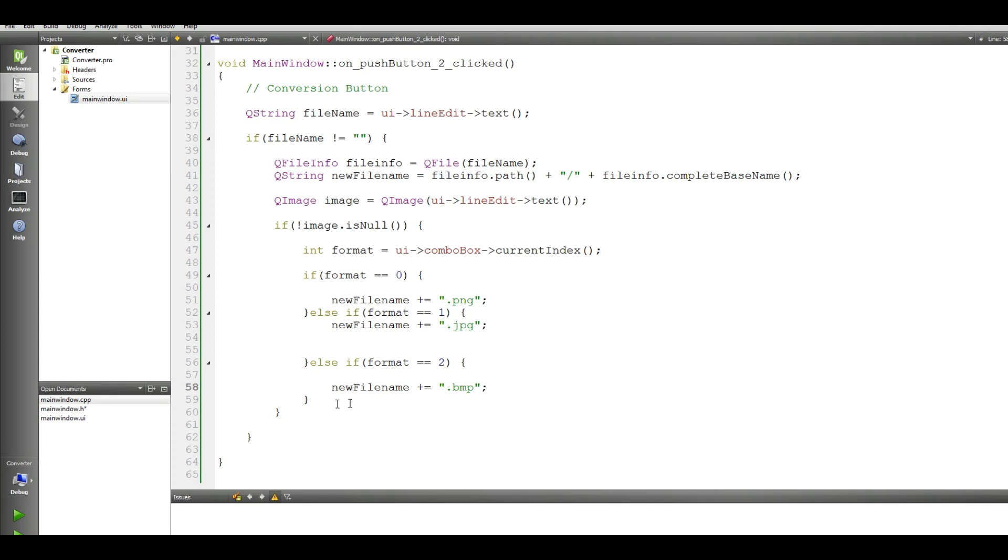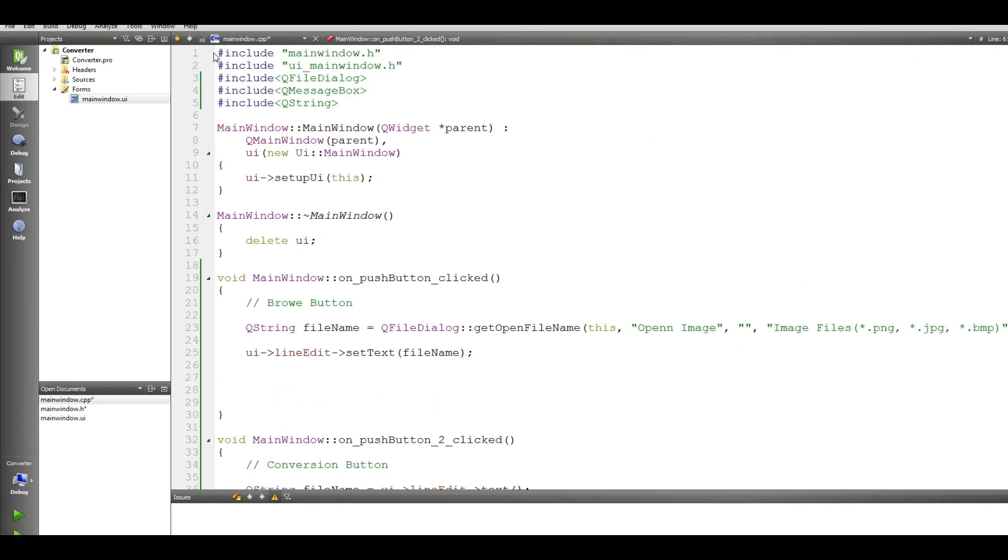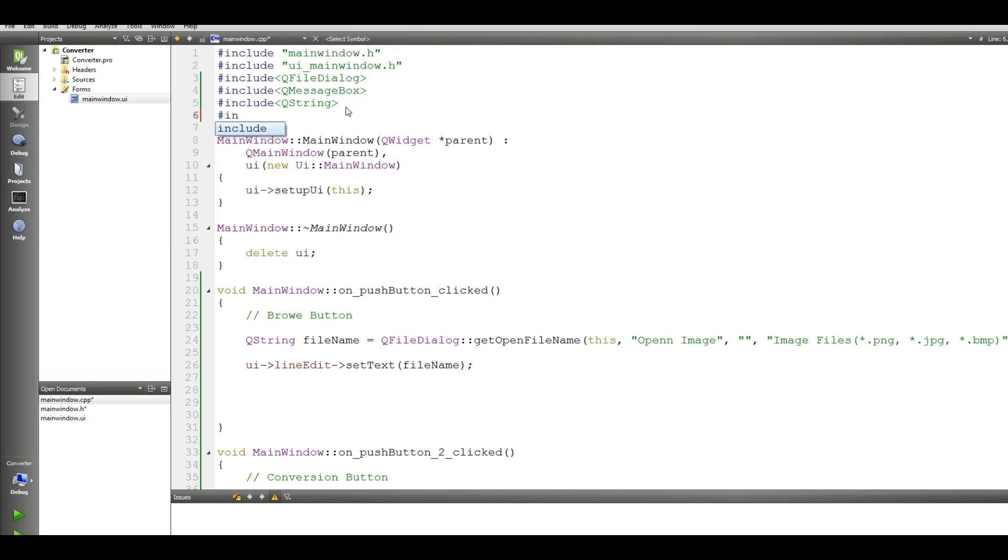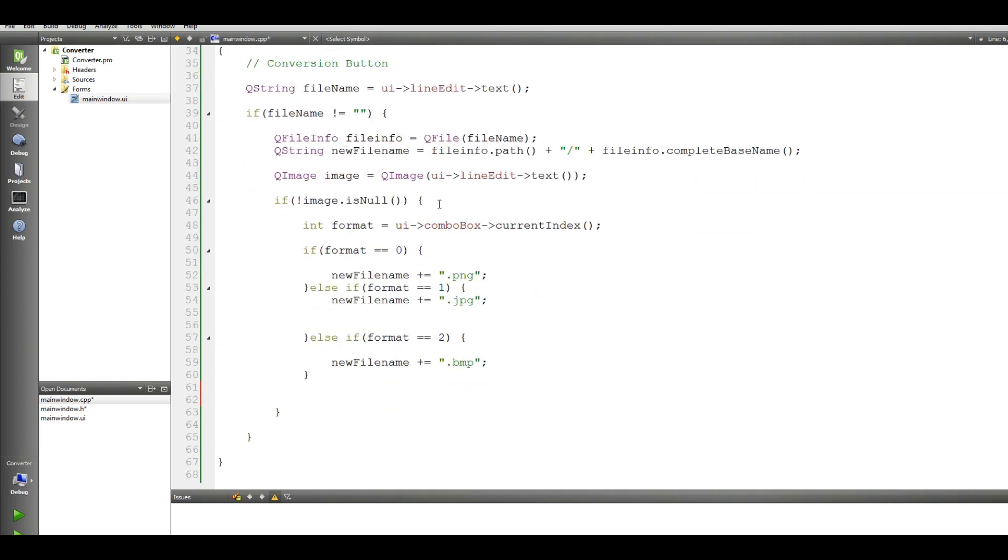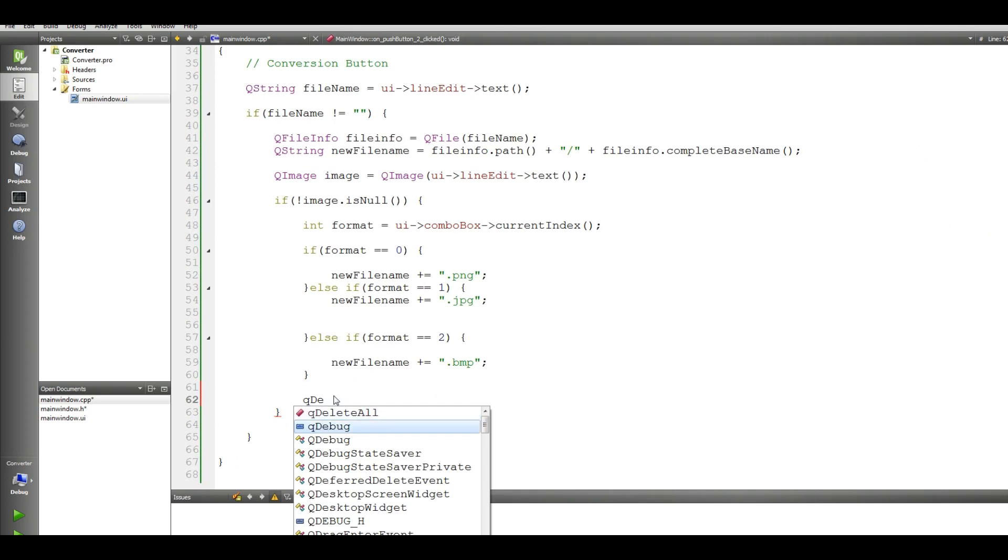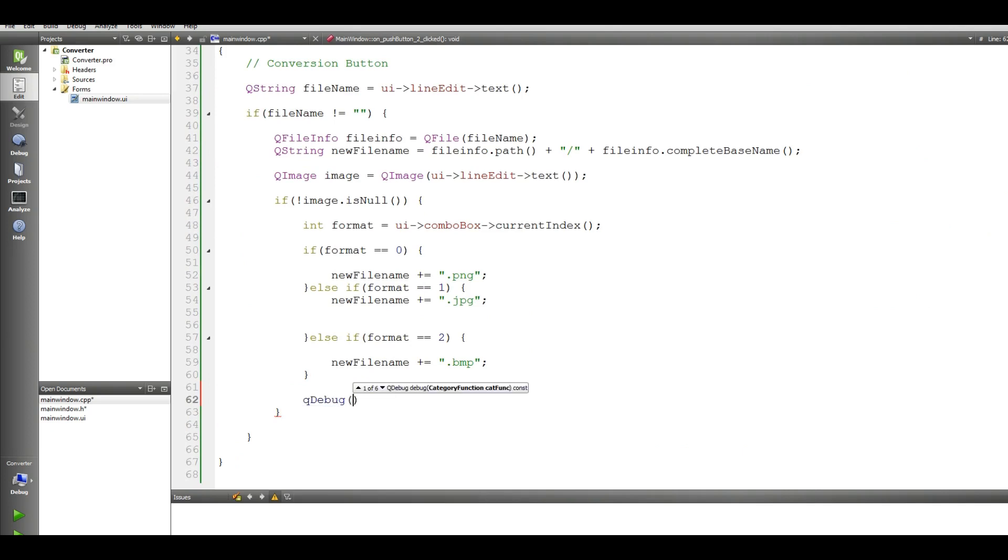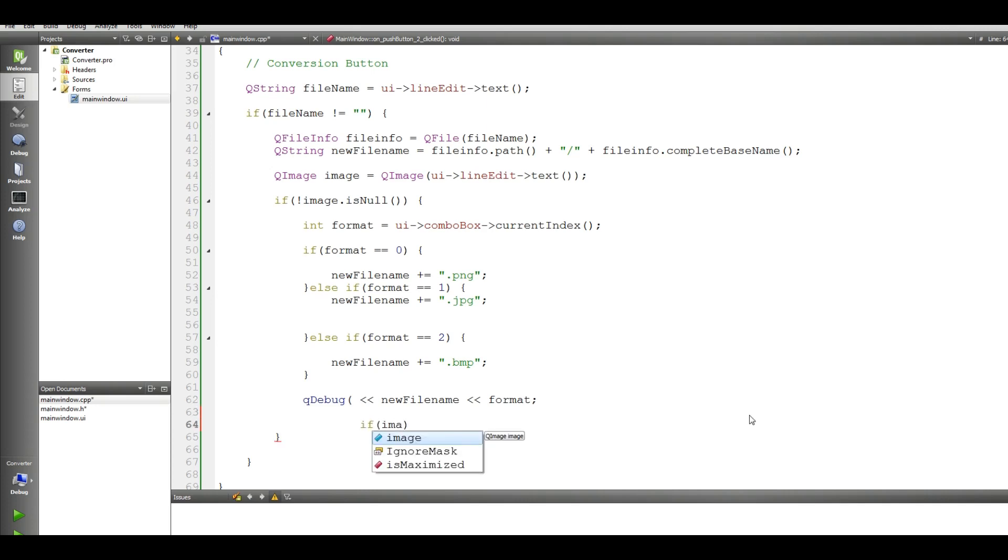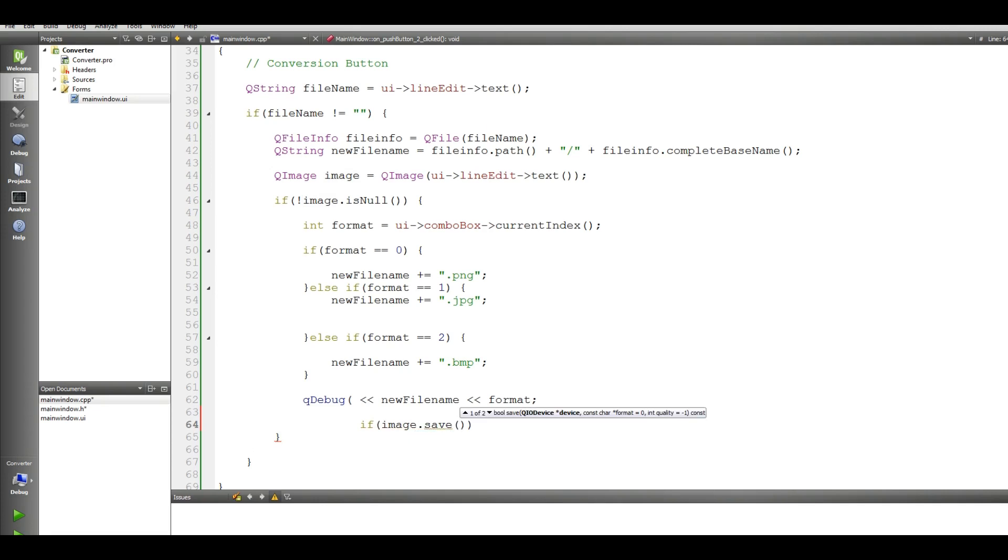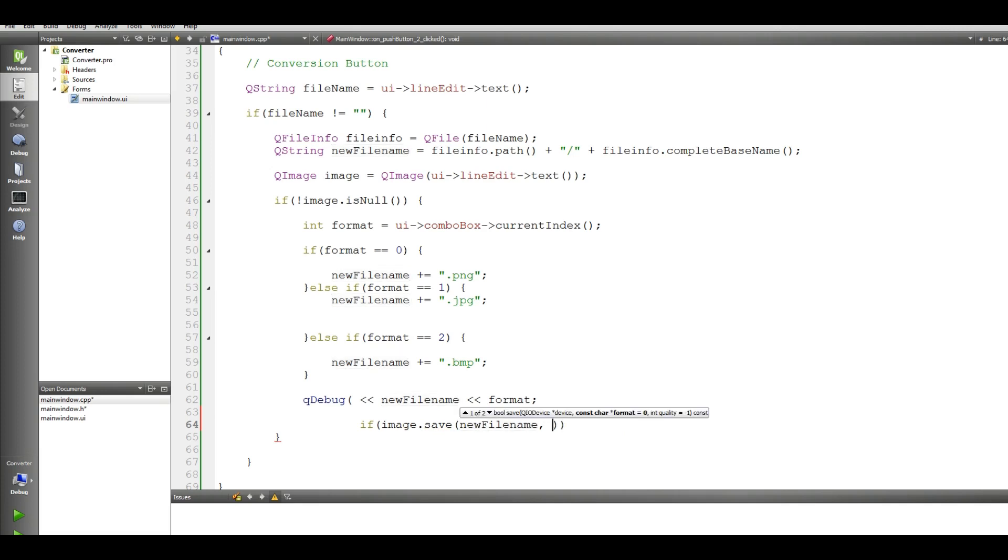In here make a, let me add Q debug in here. I should include Q debug, and in here Q debug new filename and our format. OK now, at the bottom of this make an, if image dot save. Now we want to save our image, our converted image, filename 0 minus 1.